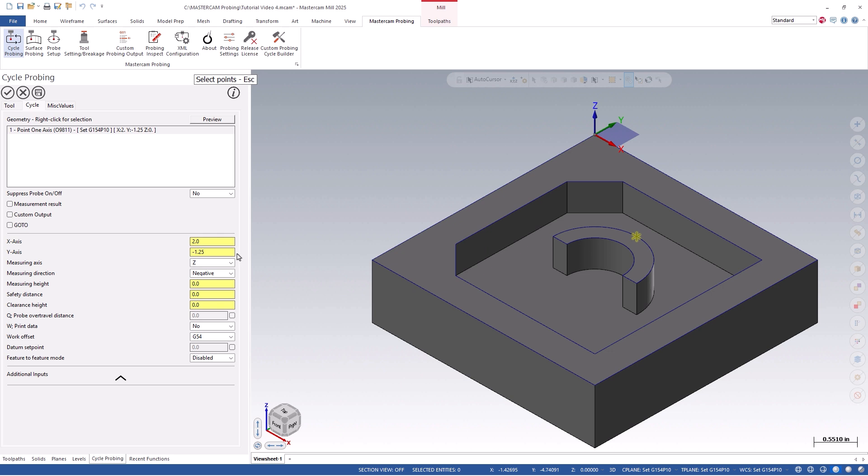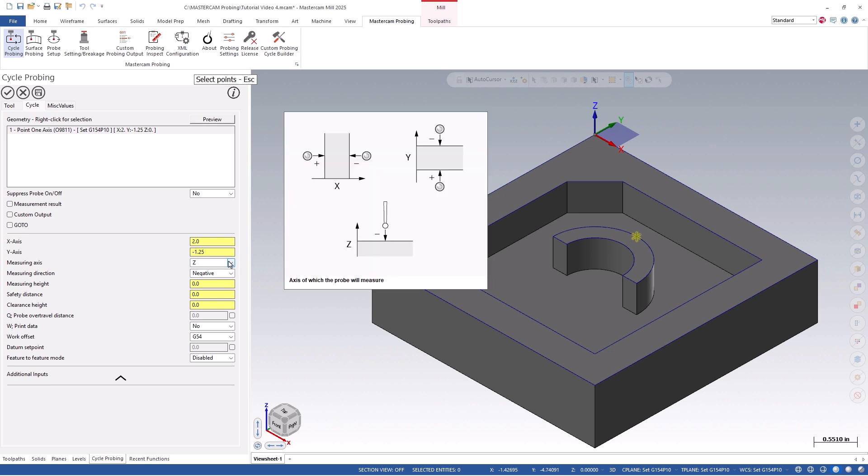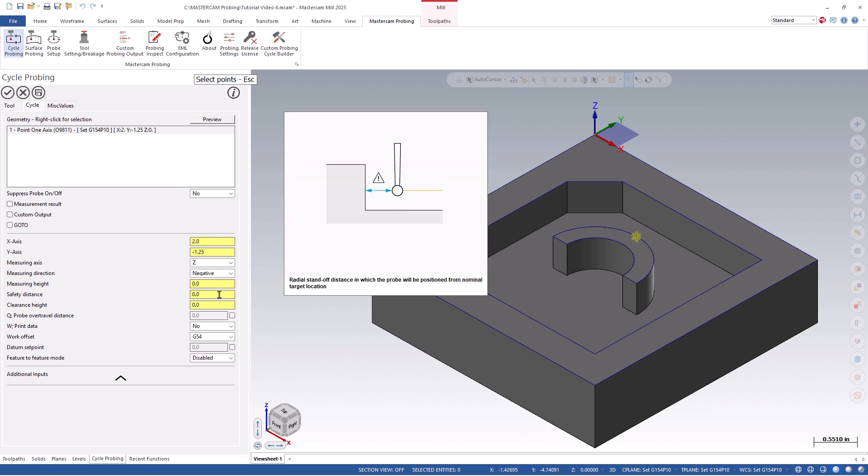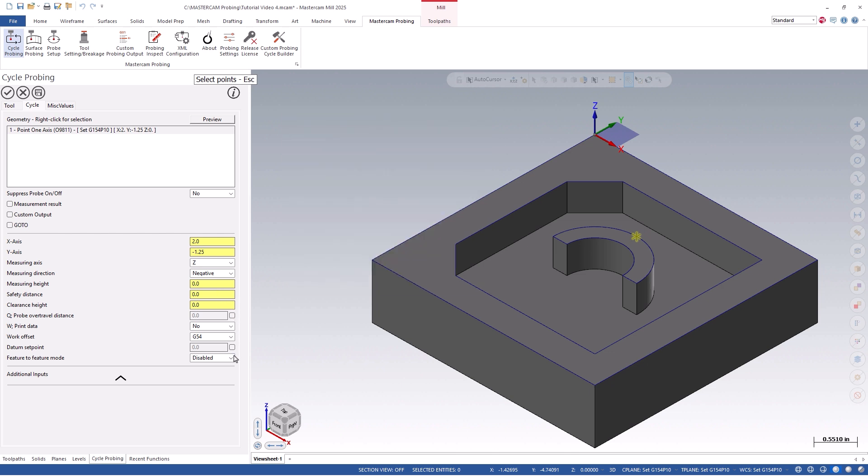We can then define the specific measuring axis direction, height, and set distance, along with the clearance height, and a few other settings for this particular path as needed.